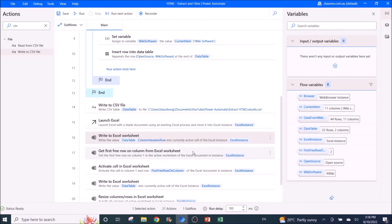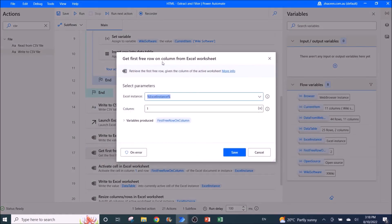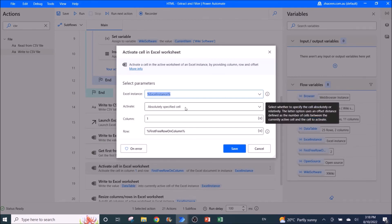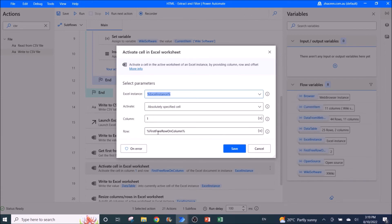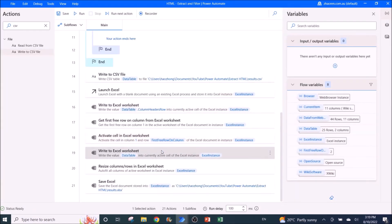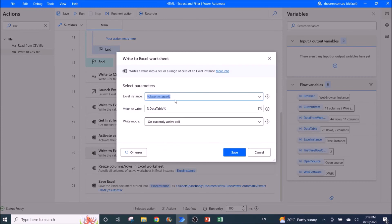Next, grab the first free row to paste the data table. Use 'Get First Free Row on Column' from the Excel worksheet — Excel instance is the Excel instance, column is one, and the variable produced is 'First Free Row on Column'. Then activate the cell: Excel instance, column one, row is the first free row on column. Finally, write to Excel worksheet: value to write is the data table, write mode is 'On Currently Active Cell'.